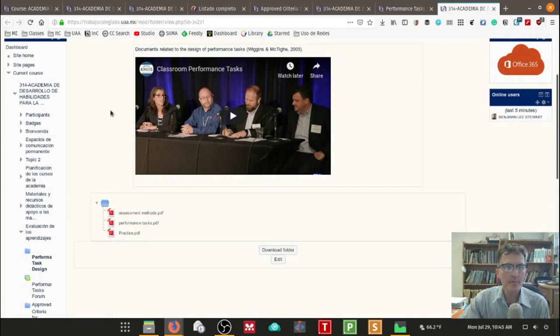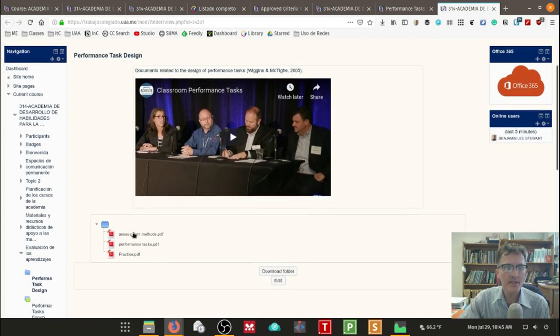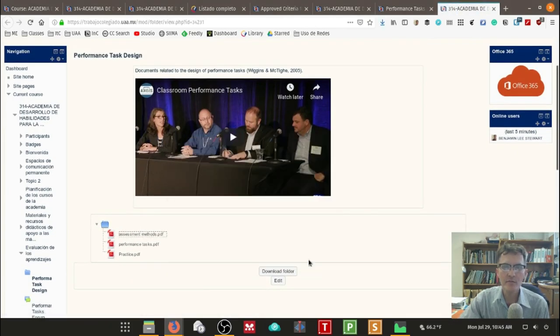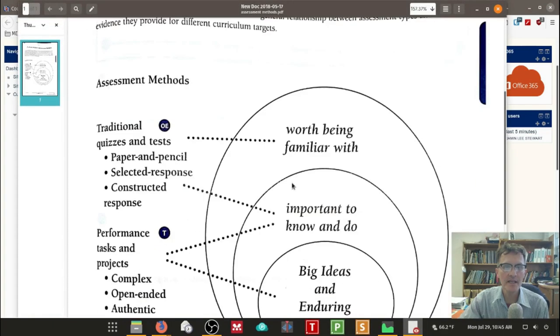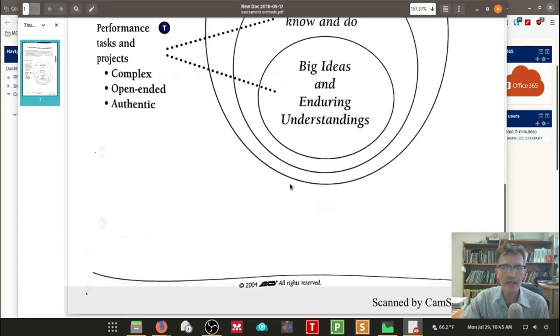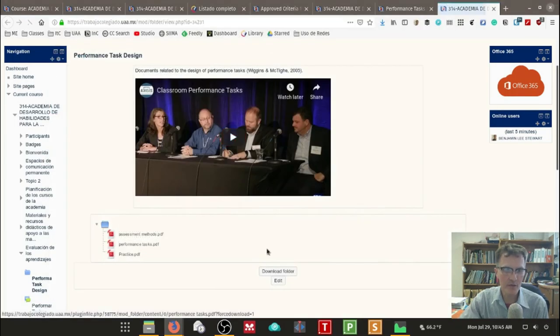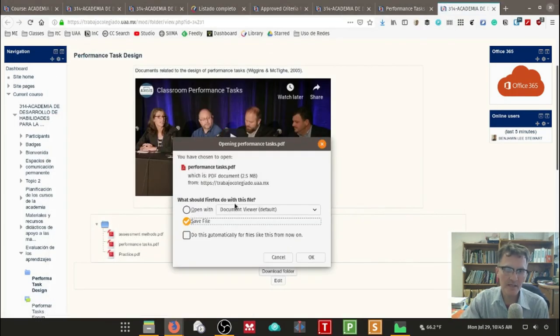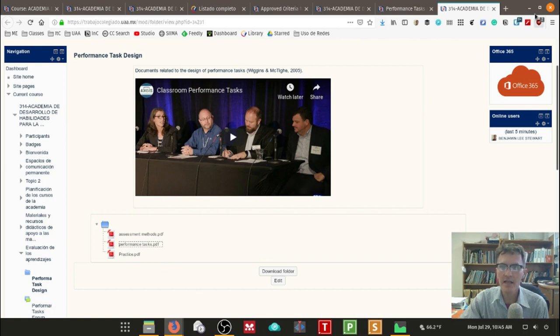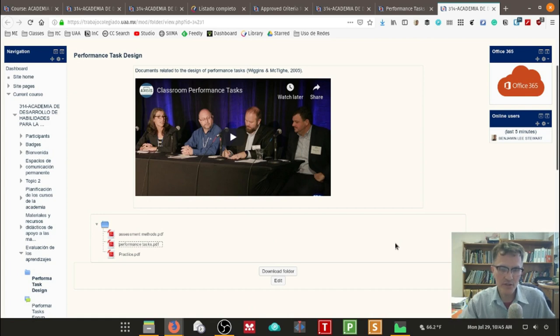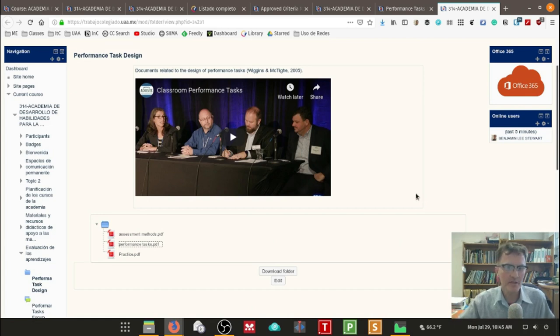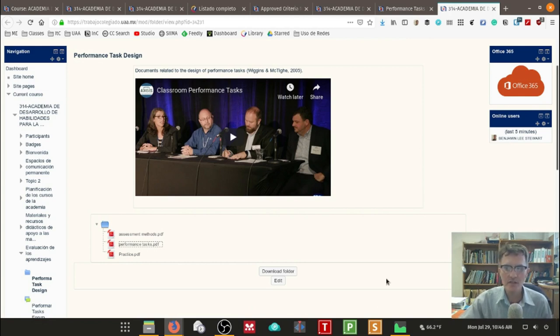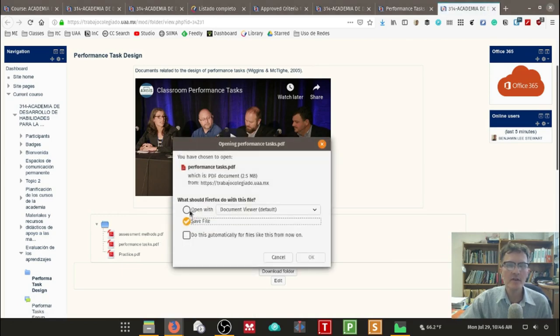And this is another source. I particularly like some of these handouts down here because it provides additional information about performance tasks. And again, most of our discussions about performance tasks is coming from the book Understanding by Design from Wiggins and McTie. I think the book was published in 2005. You can find much of the information online and there have been many books since the original book Understanding by Design. There've been many books that have been published subsequently that talk about different aspects of really the same idea of how to reach deeper understandings.